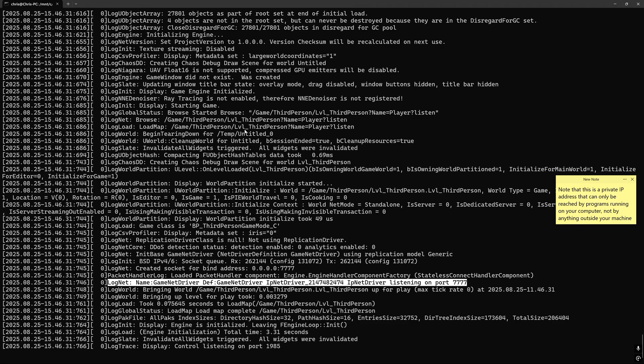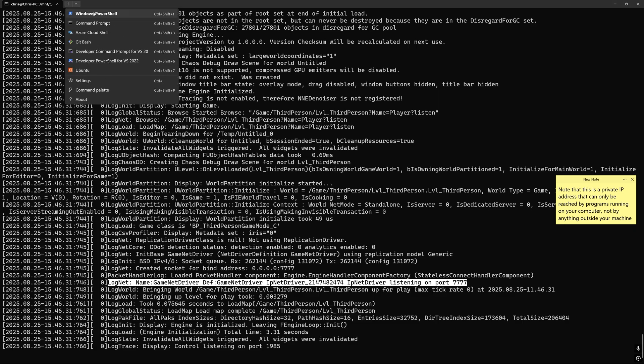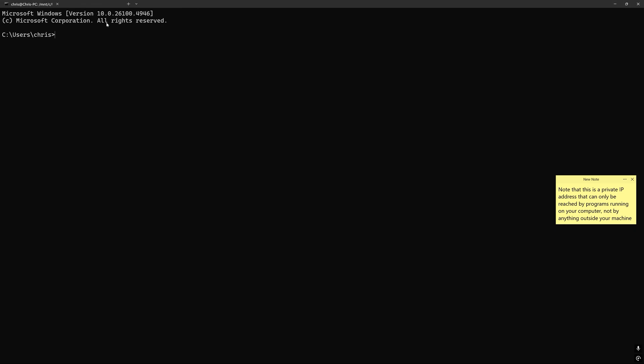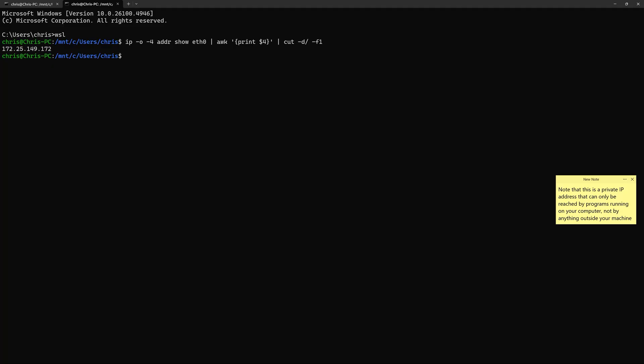I'm going to connect to this listen server from the editor, but to do that I need to obtain the IP address assigned to the WSL Ubuntu VM. To do that open a new WSL tab and copy and paste this command from the description. Copy the output of this command as we'll need it later.